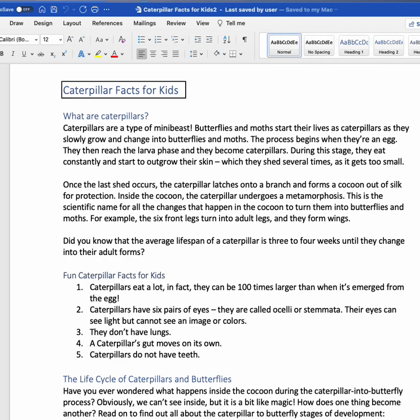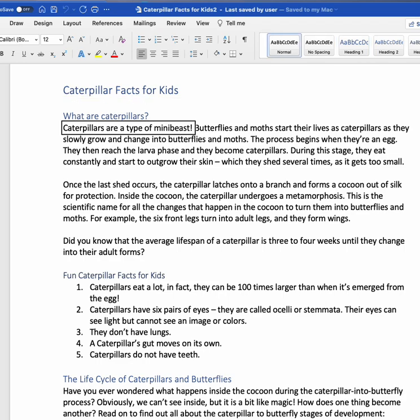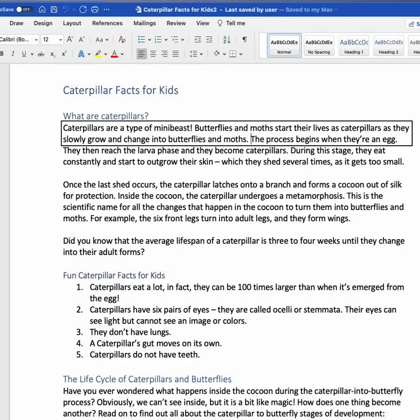Caterpillar Facts for Kids. What are caterpillars? Caterpillars are a type of mini-beast. Butterflies and moths start their lives as caterpillars. I press Control to pause VoiceOver from talking.